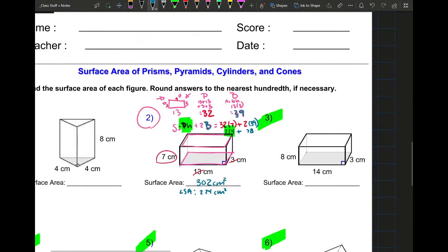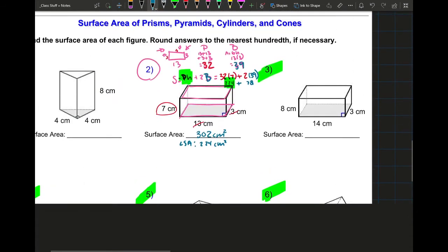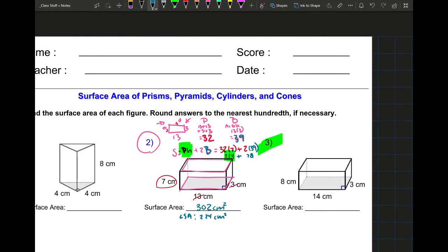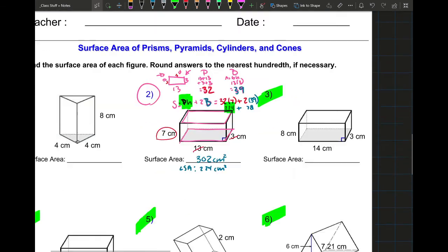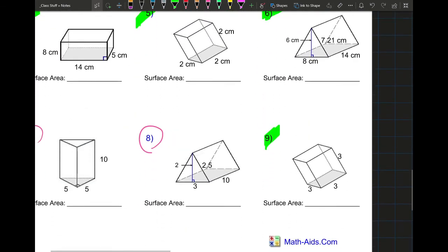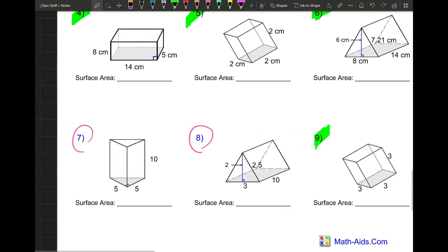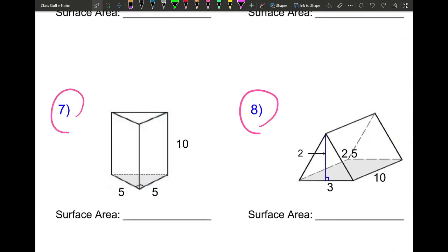If you have any questions about number 2, leave them in the comments below. If you know a different way to solve it, I'd like to hear it — math can be done in many different ways. Now let's look at number 7. We have a triangular prism — I know it's triangular because the base is the shape of a triangle, in this case a right triangle.